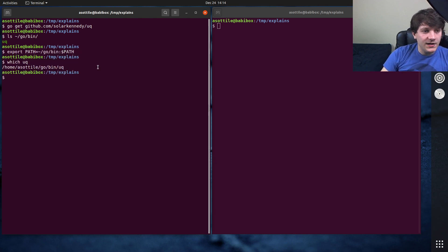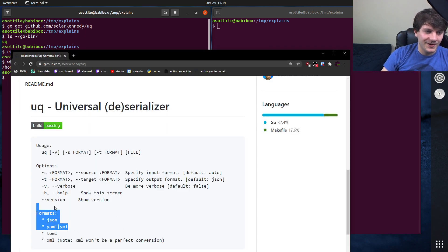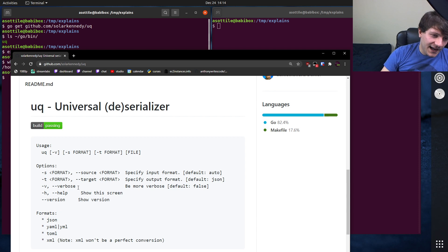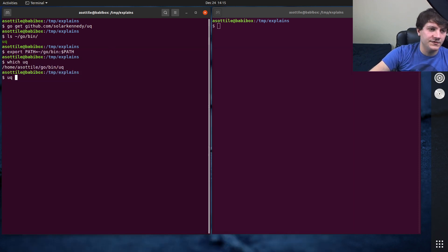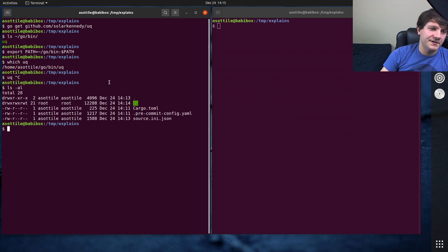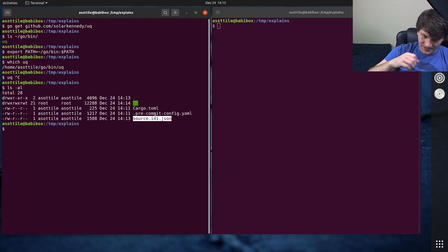So anyway, the way you use it is you can load a bunch of other formats, and these are the ones that it supports right now, and it will spit out a target format. So I actually find this most useful. So I have a couple files here. I have a Toml file, a YAML file, and a JSON file.